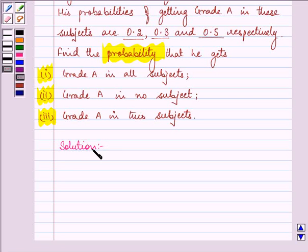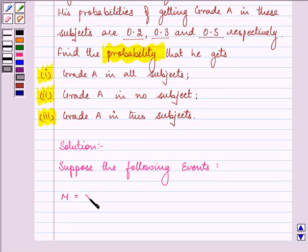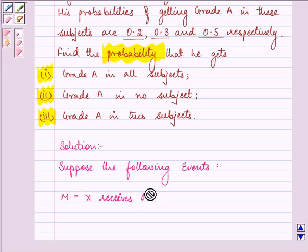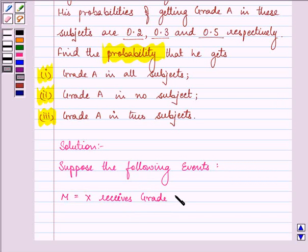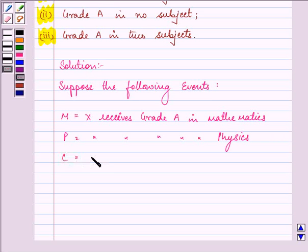So here, suppose the following events: let M be the event that X receives grade A in mathematics, let P be the event that X receives grade A in physics, and let C be the event that X receives grade A in chemistry.